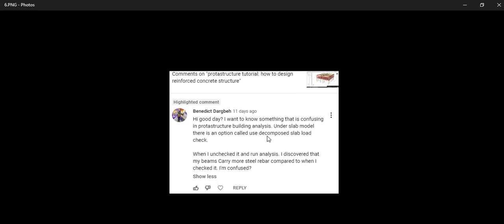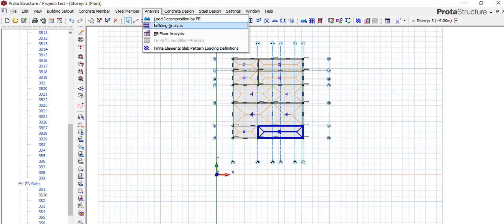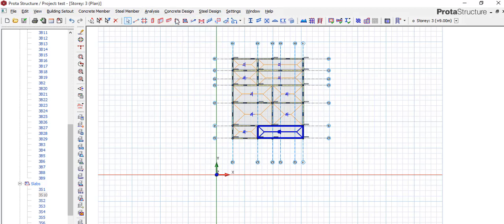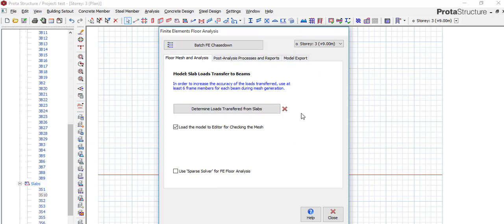You said under the slab model there is an option called 'use decompose slab load check.' So if we look at it here, this is Analysis. We have the load decomposition by FE. Is that what you are saying? If not, please let me know.